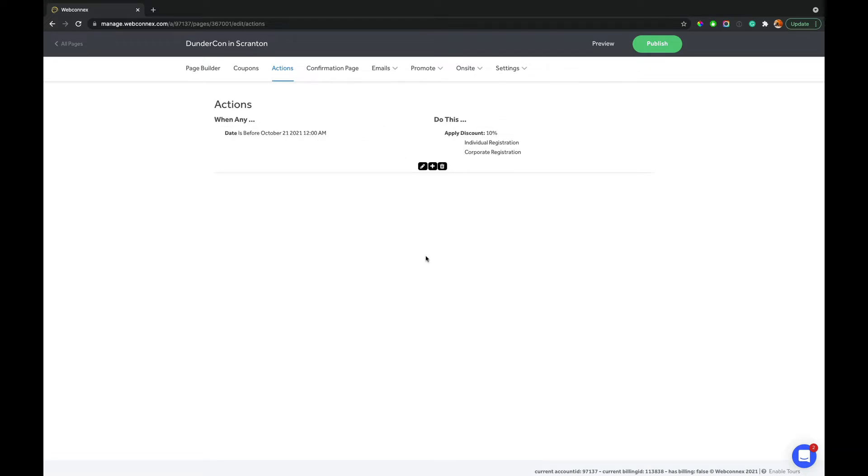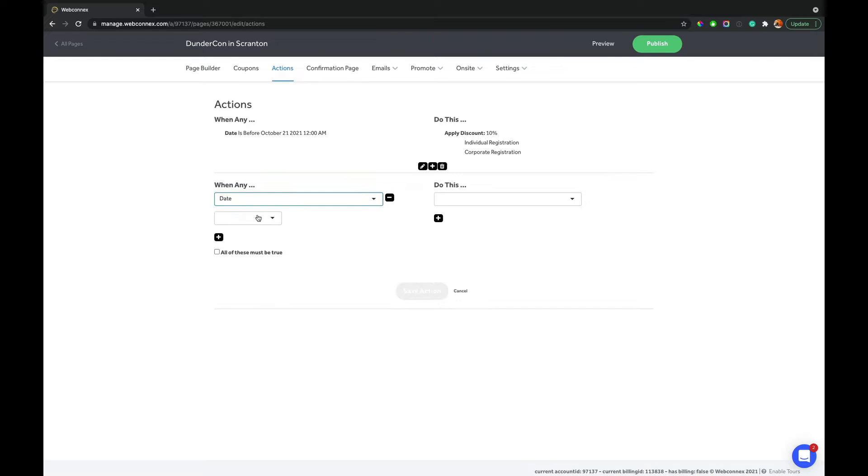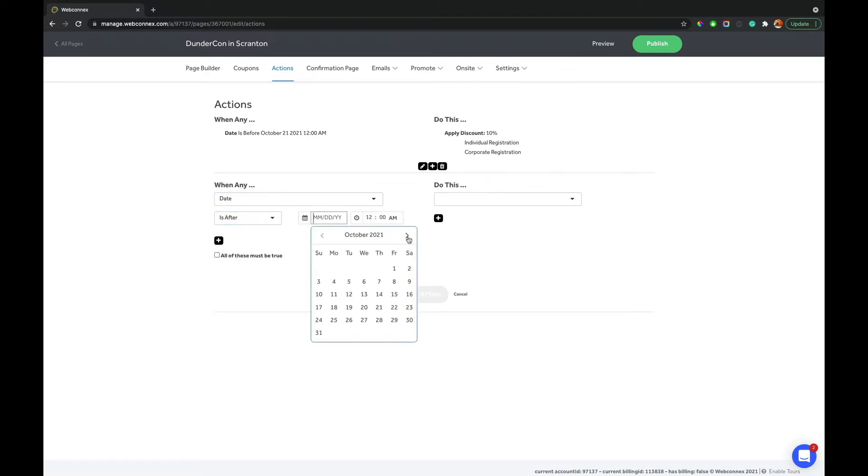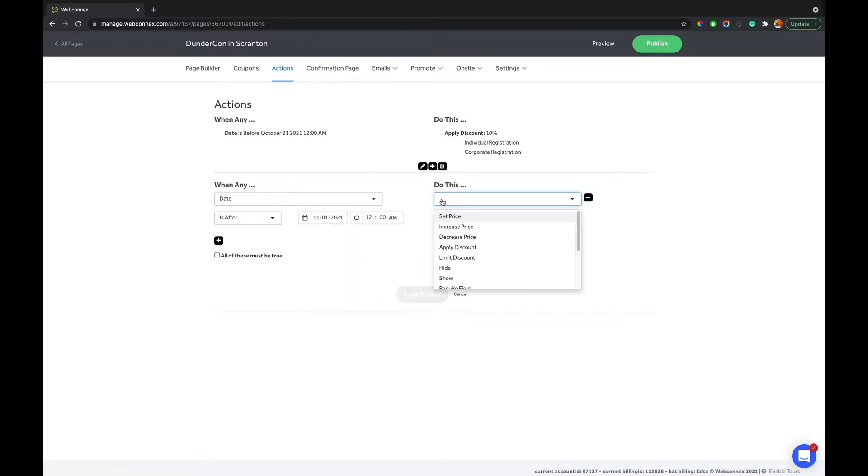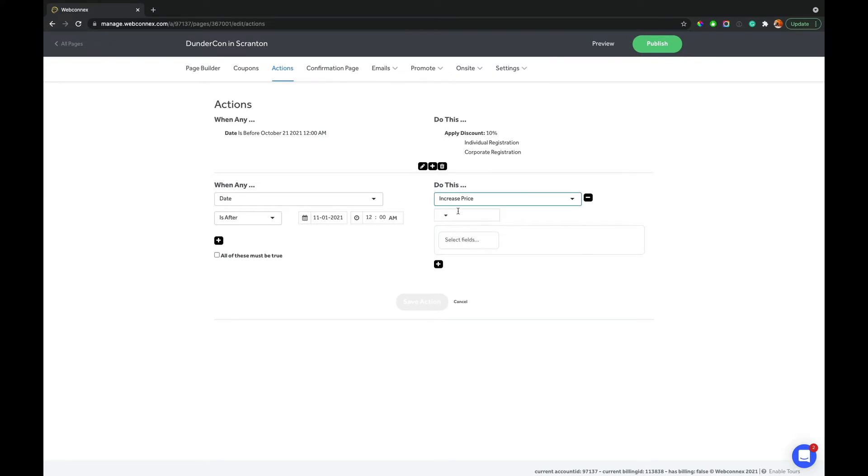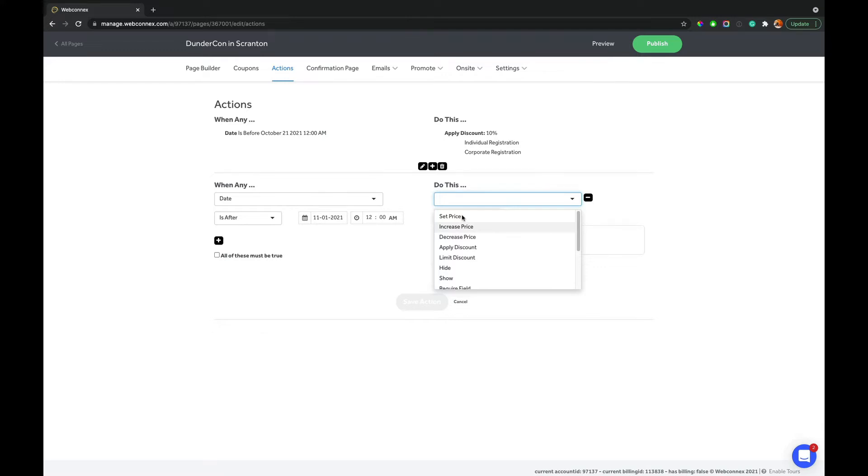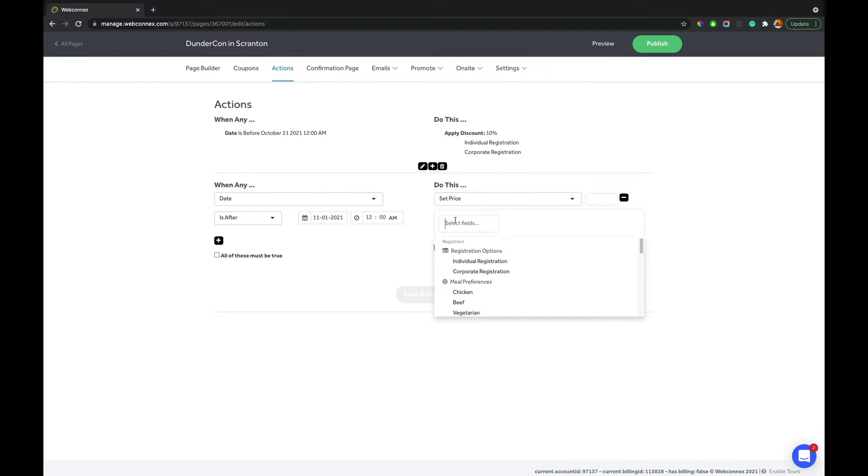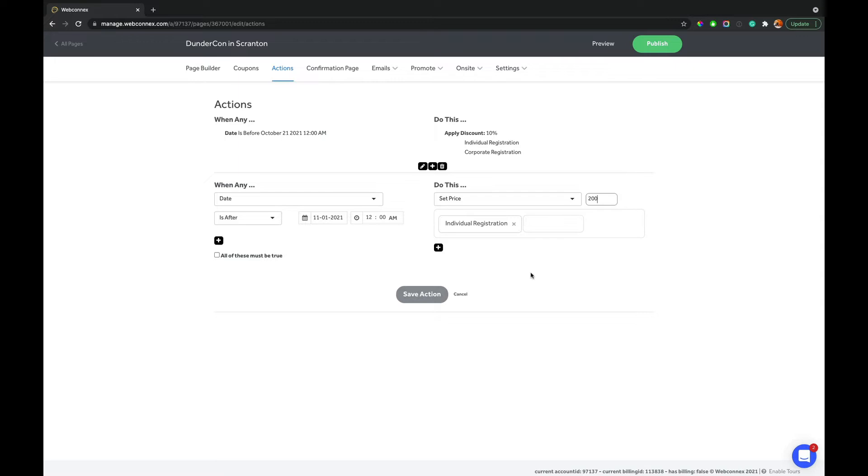That's a really common way people use actions is to set dynamic pricing, and also, if you wanted to, you could add price increases. So we can go when date, let's say, is after, and we can set a broader window. Maybe after November 1, maybe it's the week of the event, we are going to increase the price. And you can increase the price by a certain amount, percentage, flat dollar amount, and so forth. You also can set the price. If you don't want to do the math, you can just say, I want the price of this option, of the individual registration, to be $200. So you can set the price very specifically like that. So that is how the actions work with setting the price, with applying discount, and that's how the most common uses of actions with early bird work.